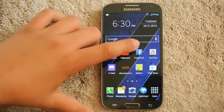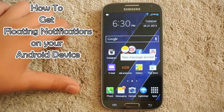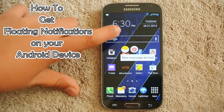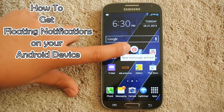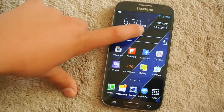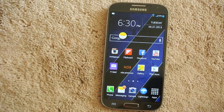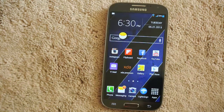Hey there guys, this is PhoneTechKid and today I'm going to be showing you how to get floating messages and notifications on your device. So guys, let's get started.